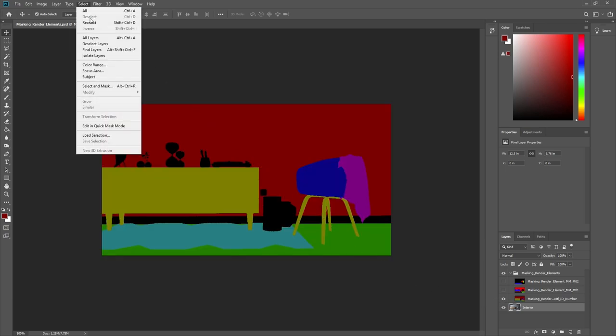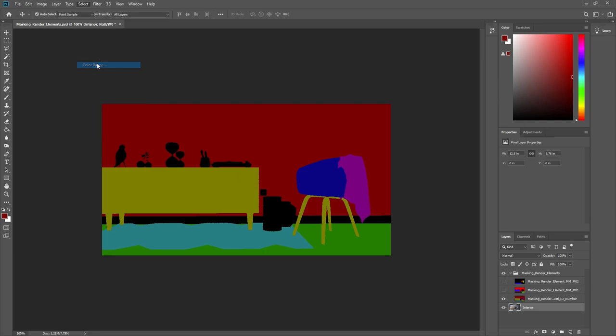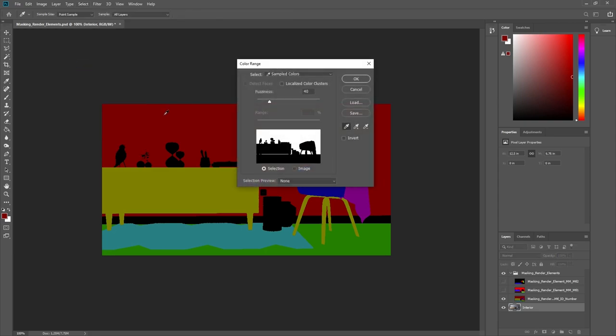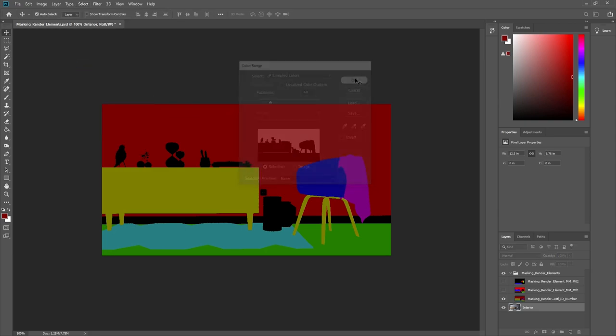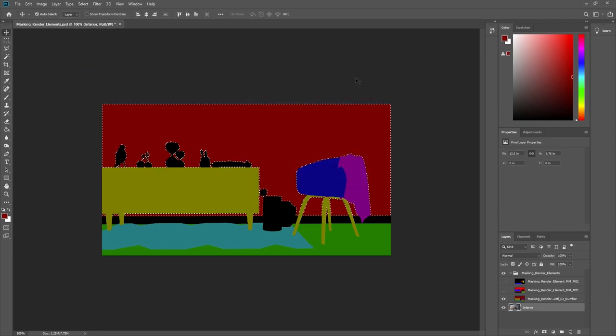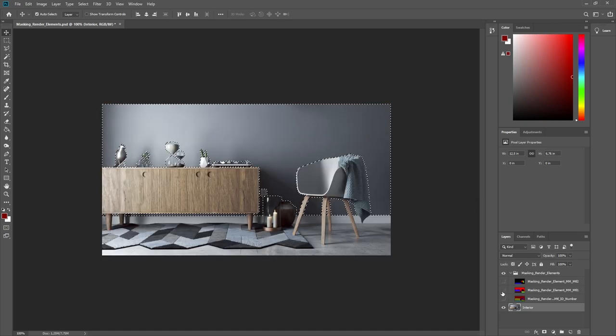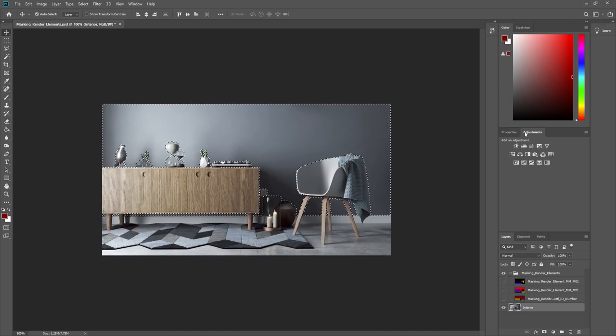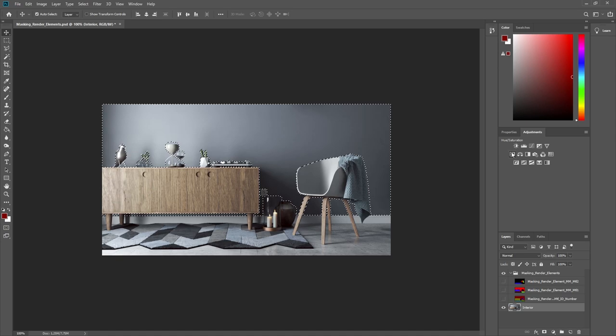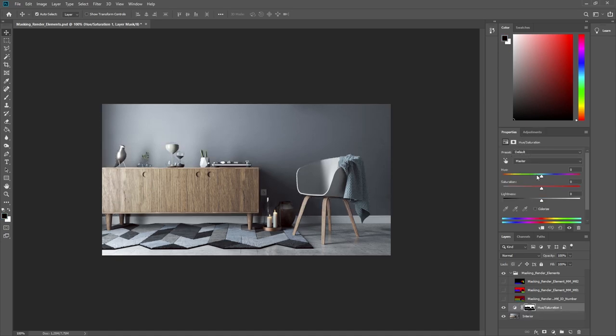Using Select Color Range, we can pick the red color. Now if we hide the Material ID number layer again, we can add a Hue Saturation adjustment layer and a mask from the selection will be created. Now we can easily tweak the hue and saturation of the wall in the background without affecting the rest of the image.